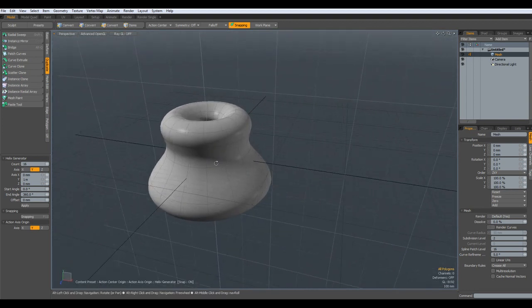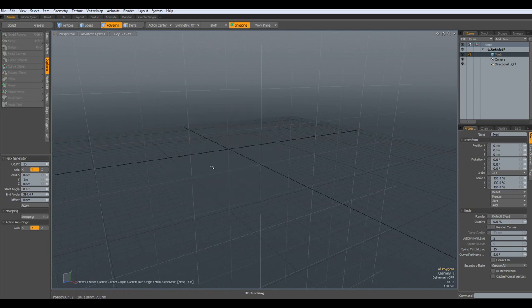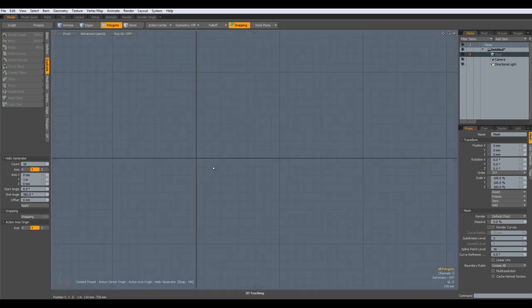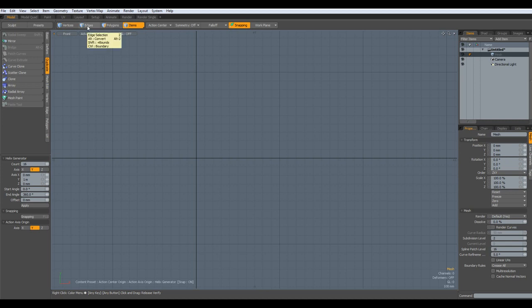So that's the other point. Now sometimes we might want to combine these. By the way, if I select vertices, polygons, or items, they all behave the same. It's only in Edge mode where we get much less geometry.